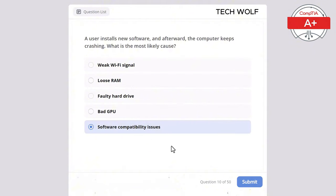A technician is configuring a printer for remote monitoring via SNMP. Which port must be allowed on the network? TCP 80, UDP 123, TCP 110, TCP 25, or UDP 161? The correct answer is UDP 161. UDP 161 is used by SNMP (Simple Network Management Protocol), which allows network devices like printers, switches, and routers to be monitored remotely. TCP 80 is for HTTP, UDP 123 is for NTP, TCP 110 is for POP3 email retrieval, and TCP 25 is for sending email via SMTP.